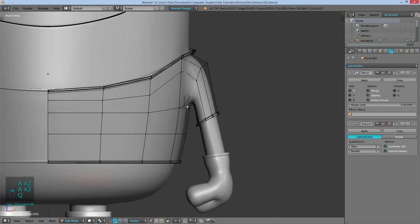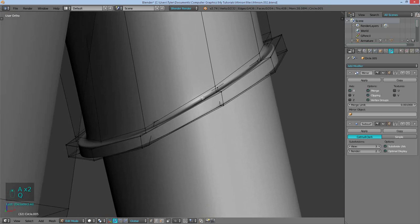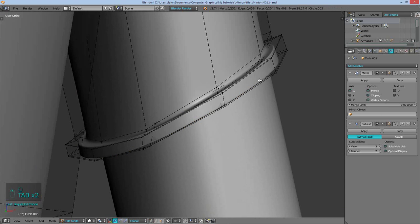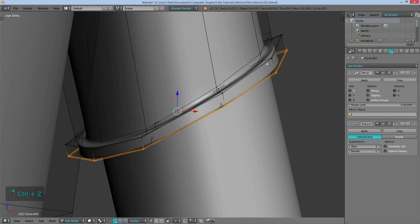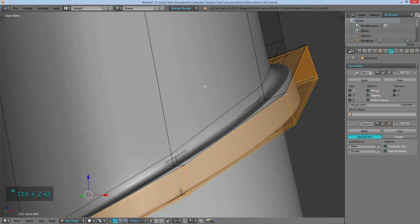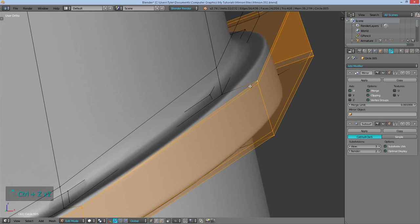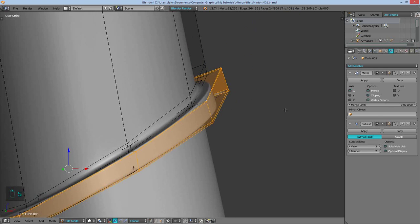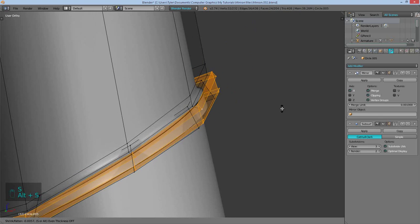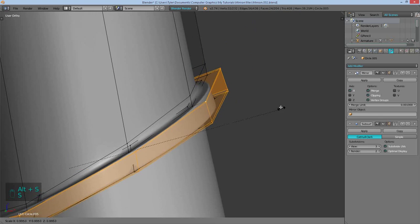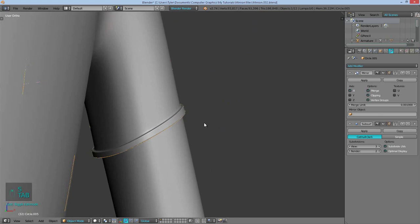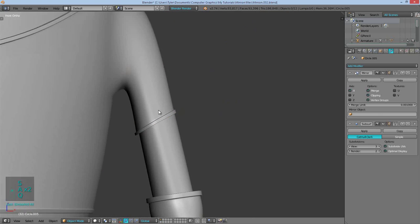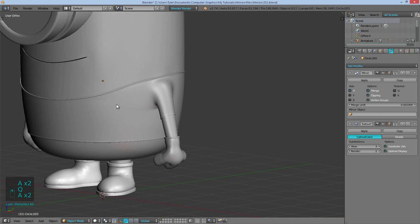This actually might be a little too much. This is a bit too much. Just select all of these. Alt S to scale on normals. Actually that won't work. I'll just use normal S. Scale it down a bit. All right. That looks cool.